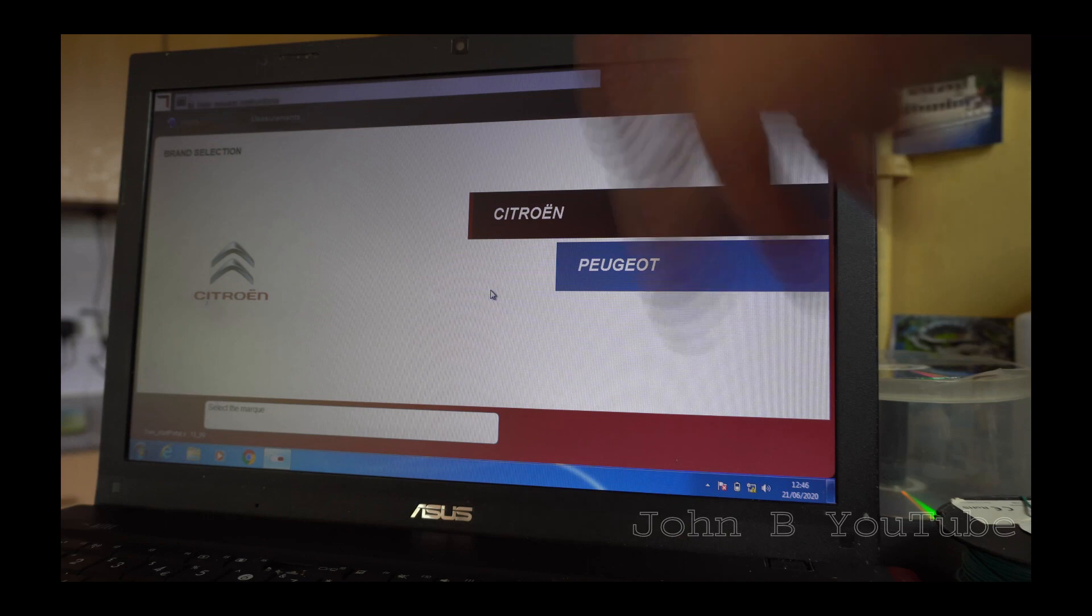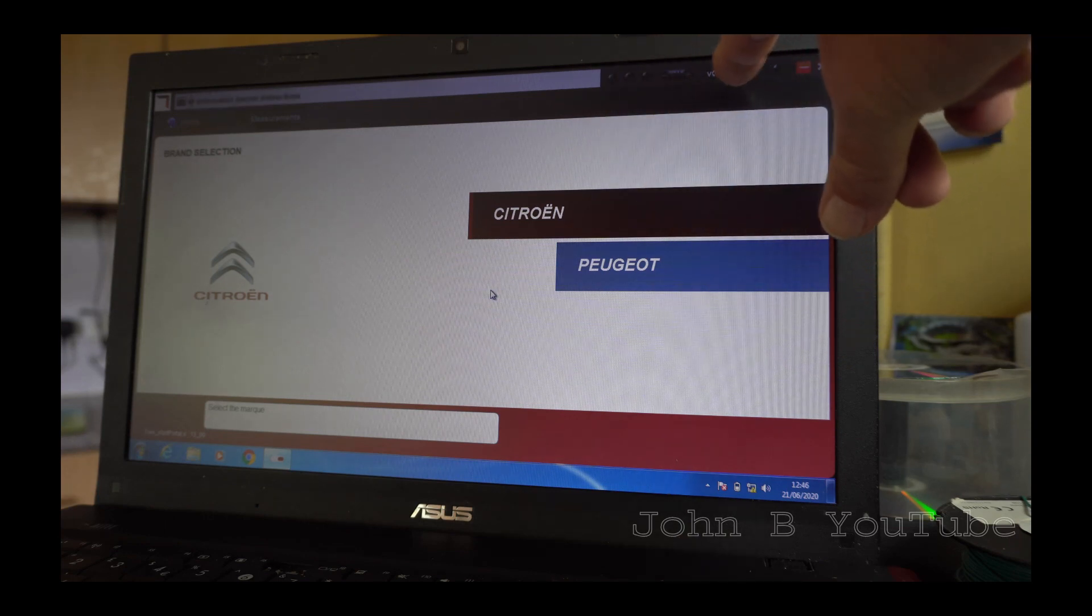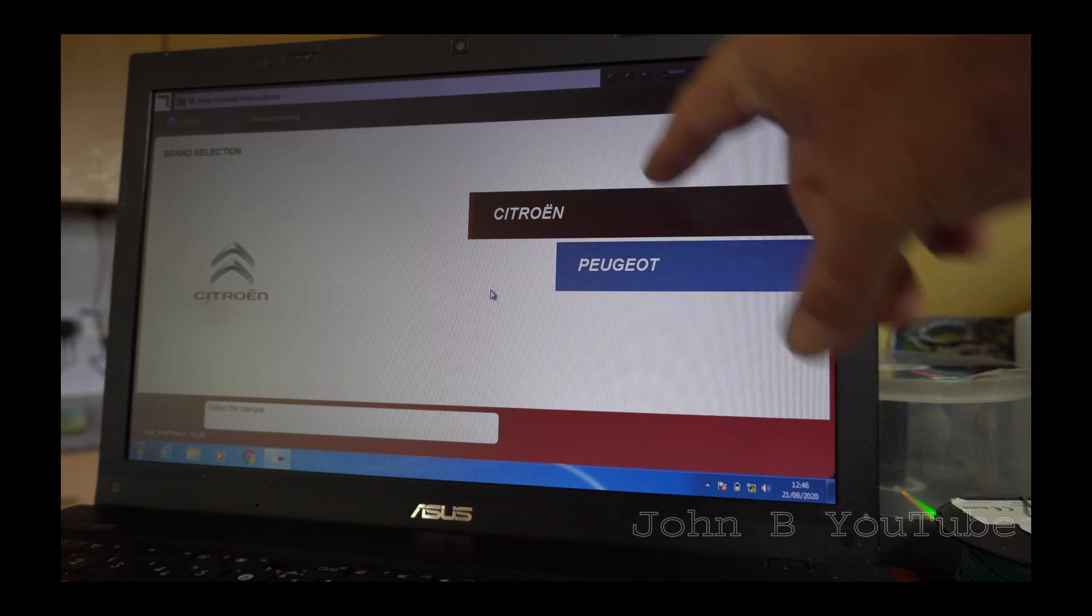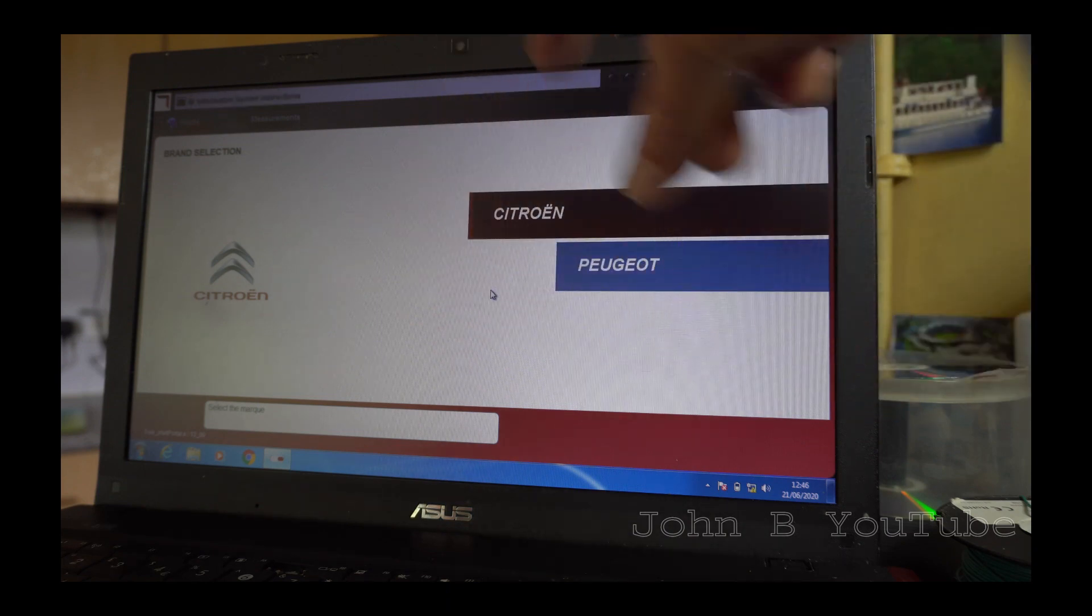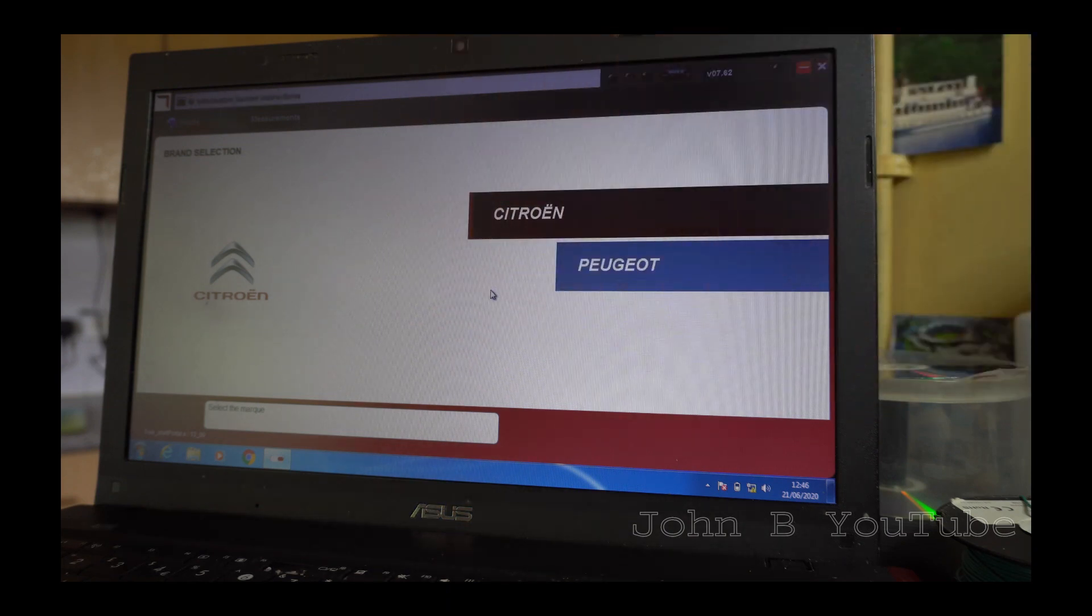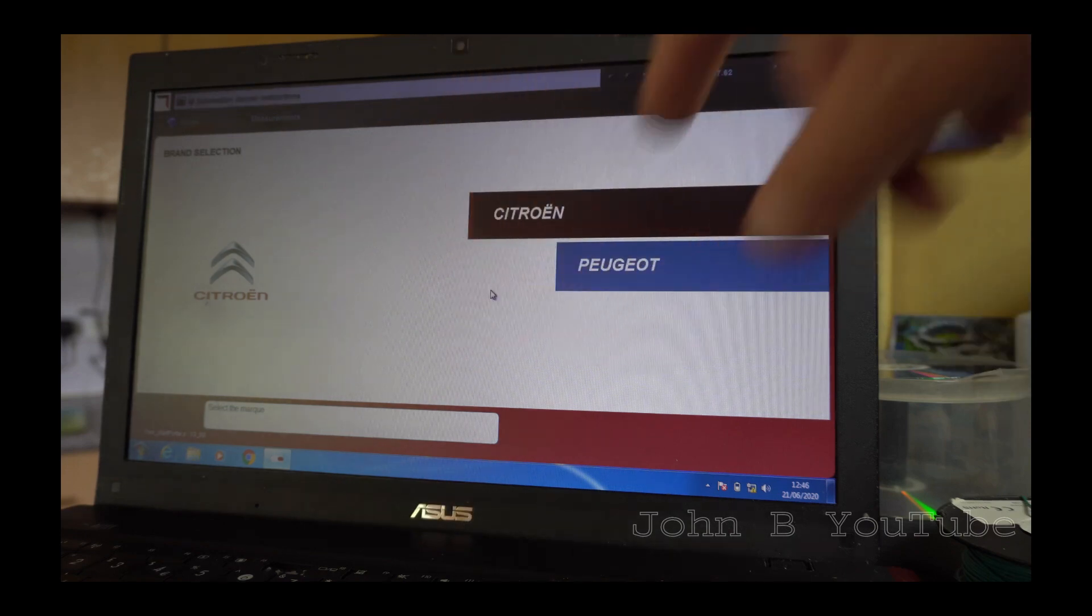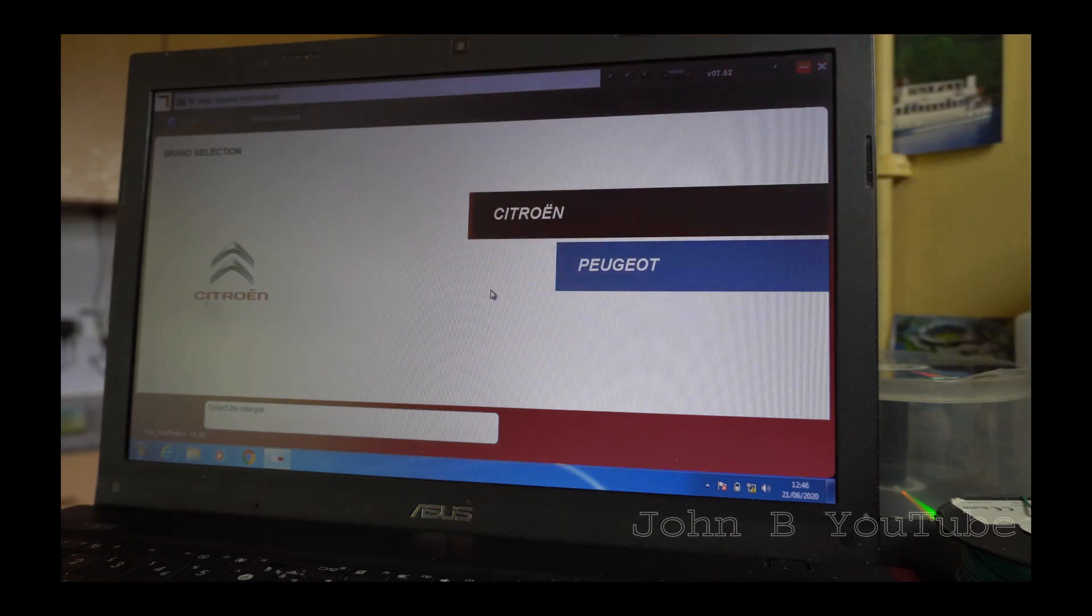Do some research. Have a look. You're looking for the latest software. Ideally 8.3 or 8.55 in normal software, not virtual software. And what I mean by virtual software, if I shut this down and show you.